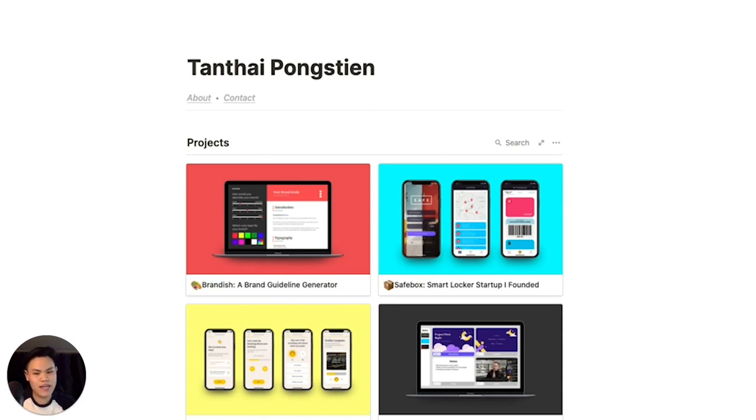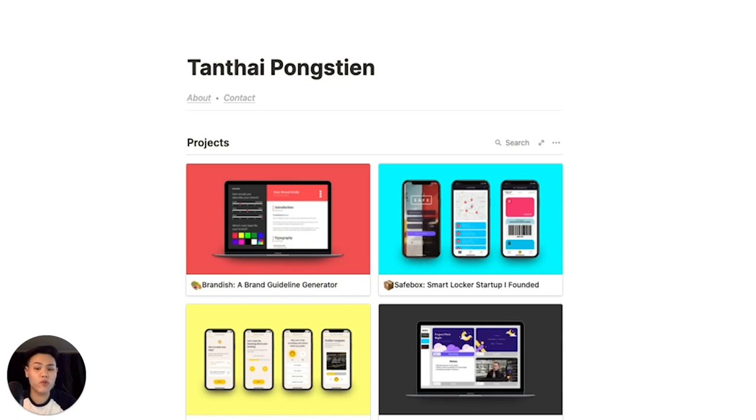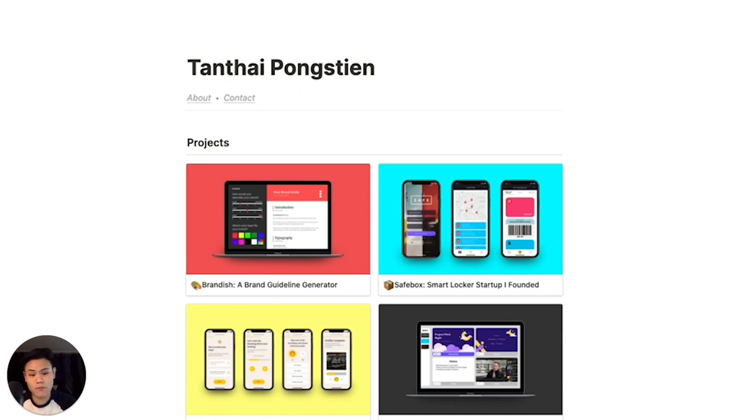But if you really want to get an internship or a job in design, it's so important to have some kind of website or a portfolio to show off your work. So today I'm going to share with you how to build an entire website from scratch for free using something called Notion.